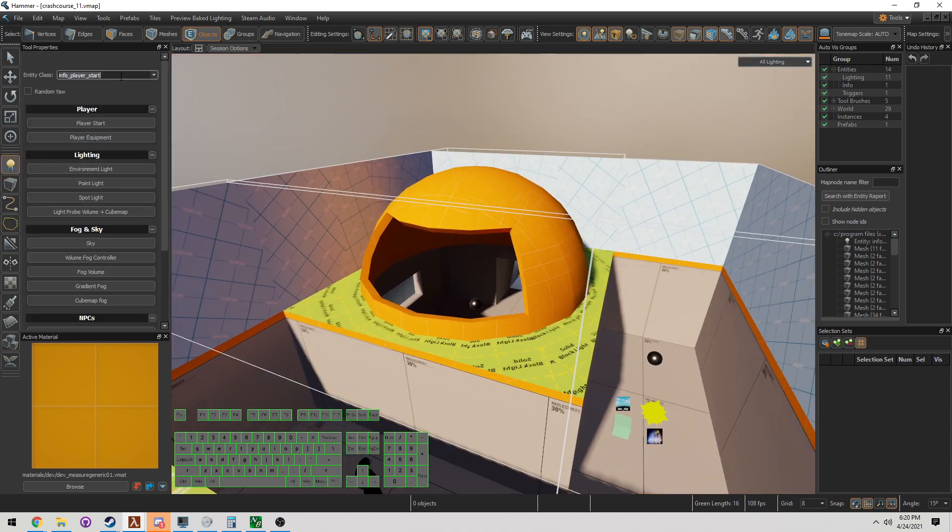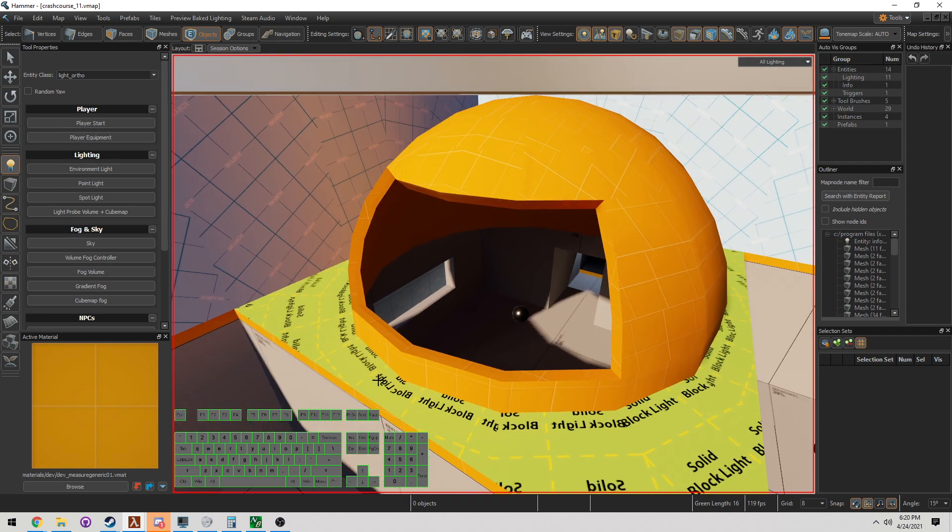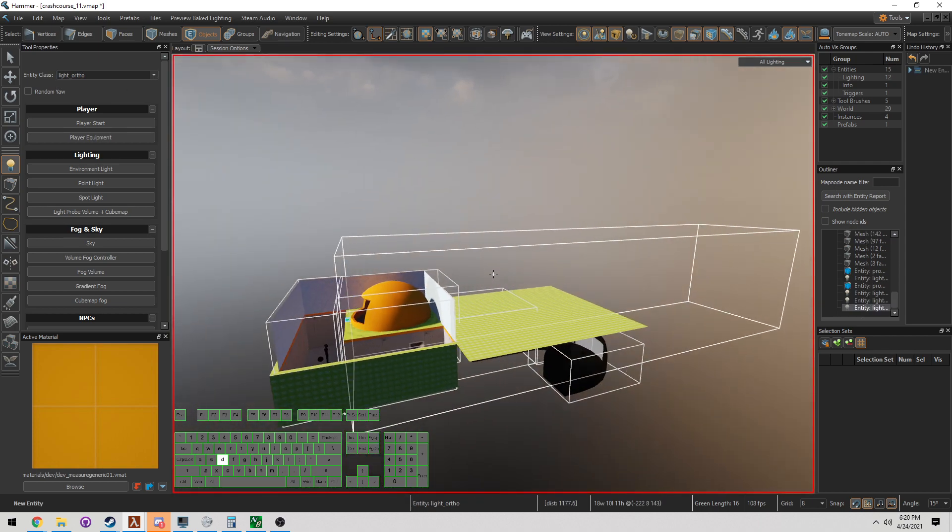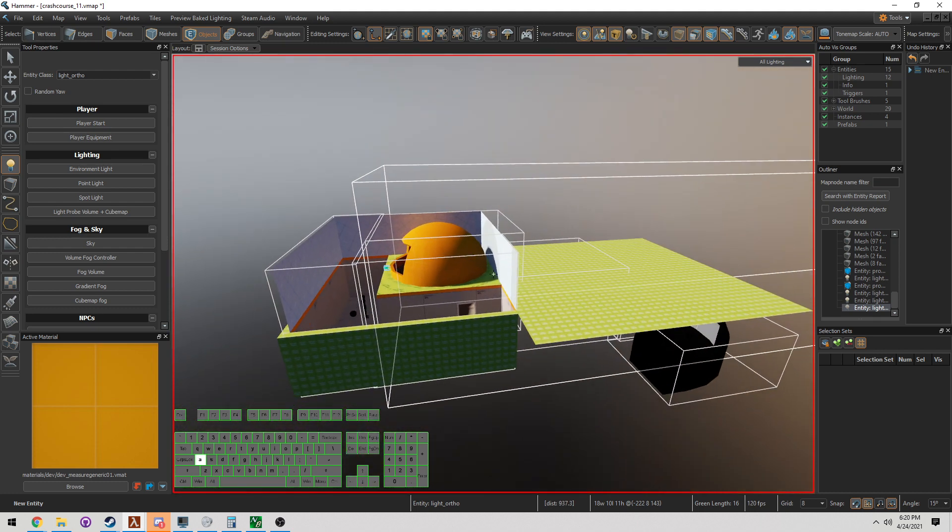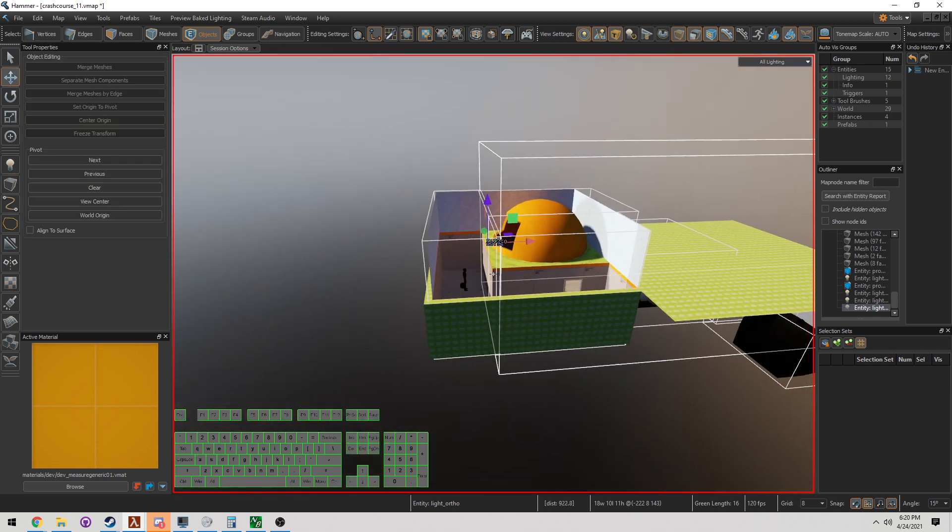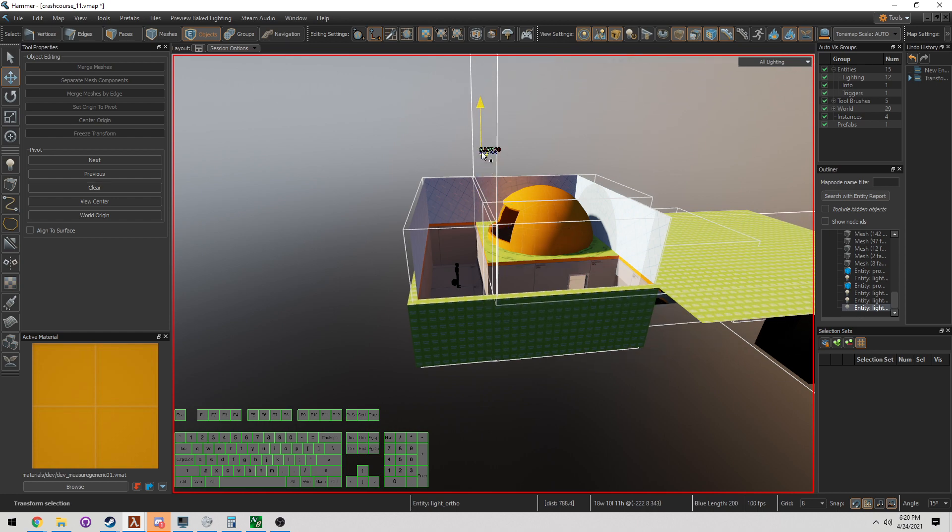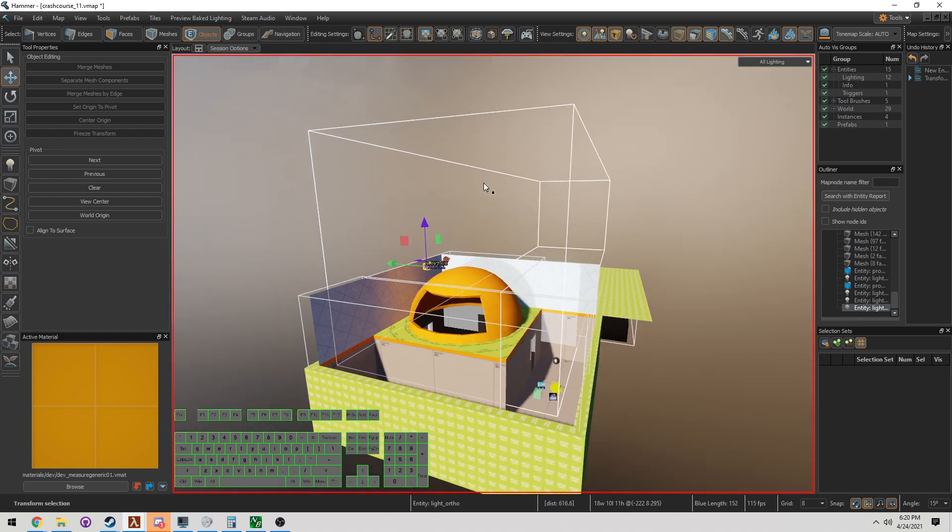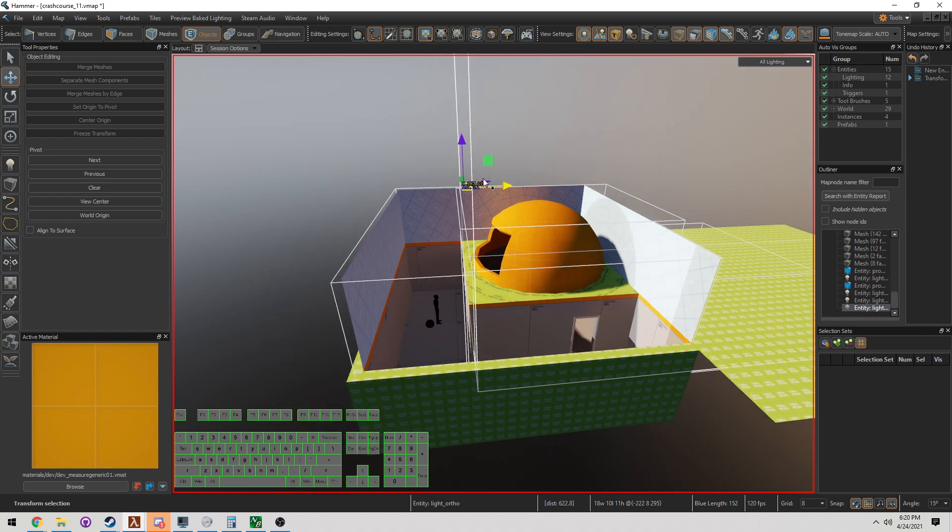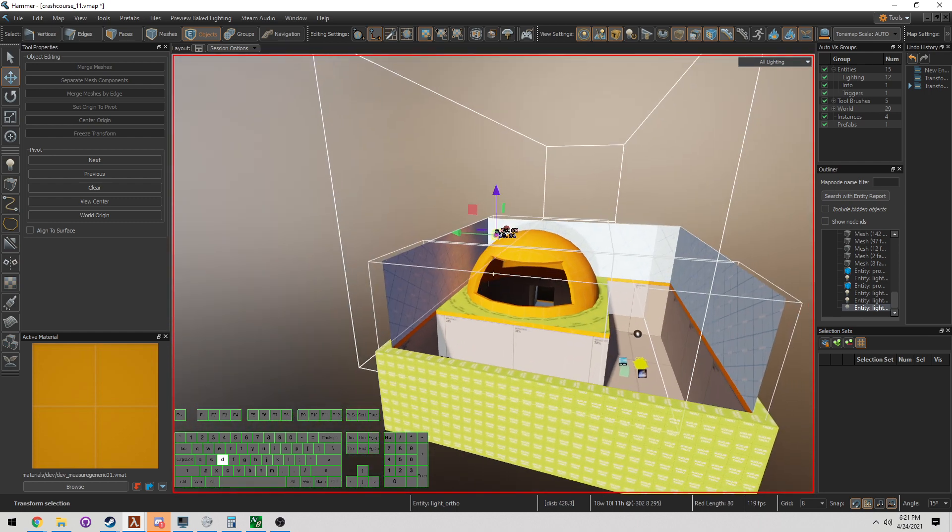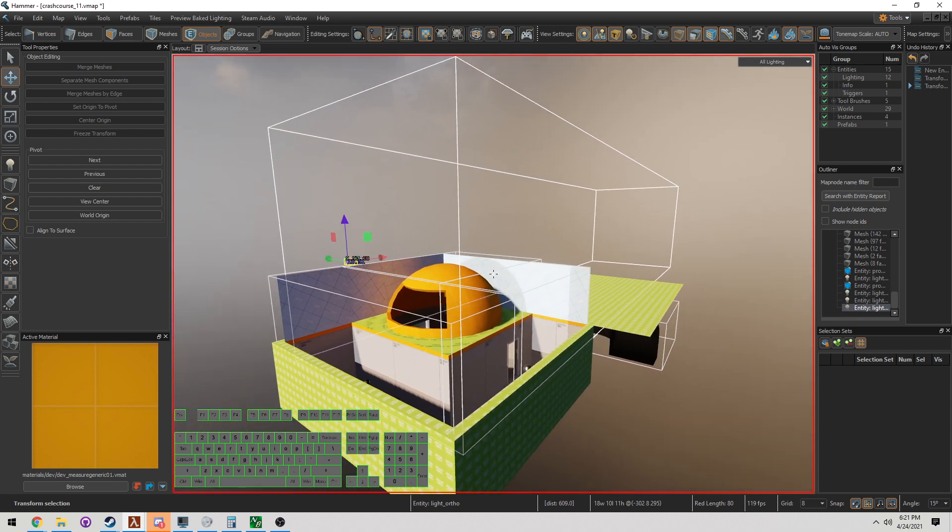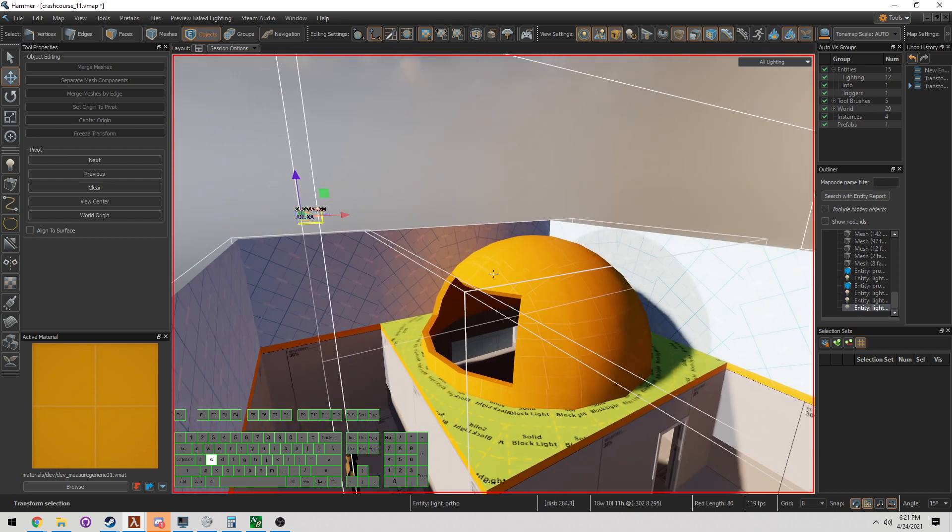I'm going to change this to Light Ortho. I'm going to plop this Light Ortho right here for right now. Now Light Ortho is a little different. Notice it makes this giant box. Ortho lights are giant box lights, rectangular, square shapes, or whatever you want to make. They're going to be projected all the way through.